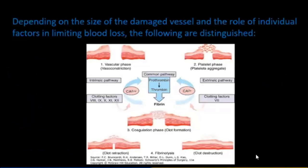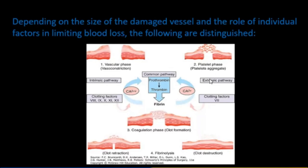Depending on the size of the damaged vessel and the role of individual factors in limiting blood loss, we distinguish: platelet phase, vascular phase, intrinsic pathway, extrinsic pathway, and common pathway — prothrombin to thrombin, and fibrin coagulation, clot formation, clot retraction, and fibrinolysis.